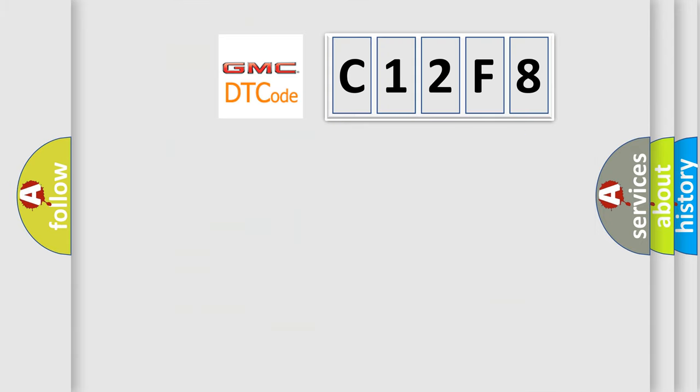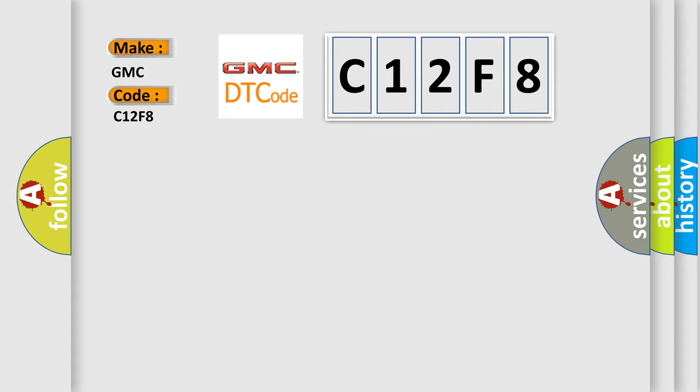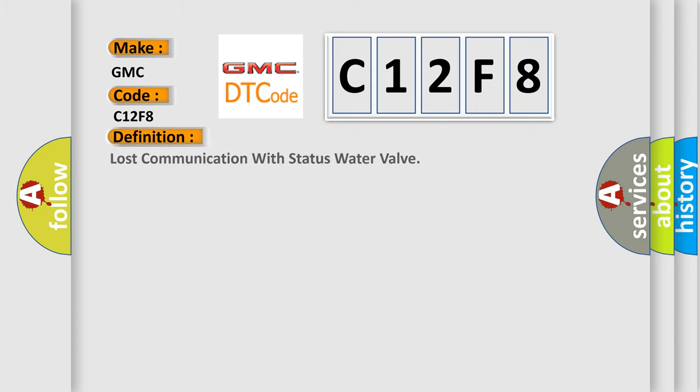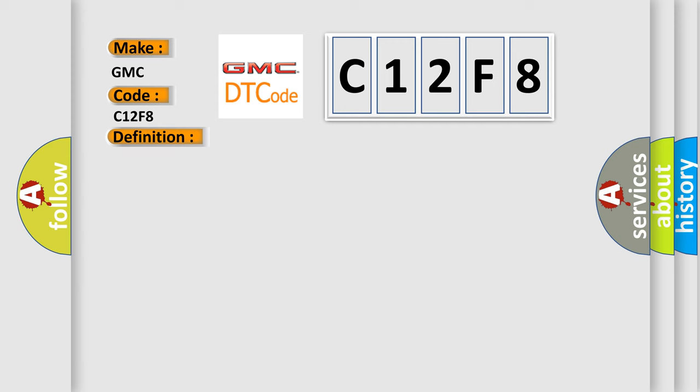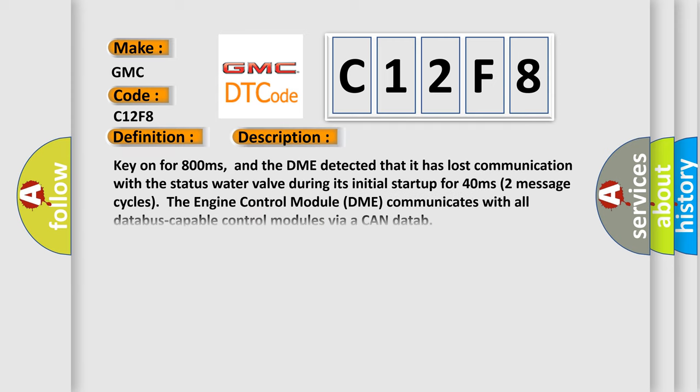So, what does the diagnostic trouble code C12F8 interpret specifically for GMC car manufacturers? The basic definition is Lost communication with status water valve.